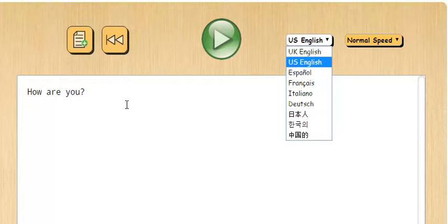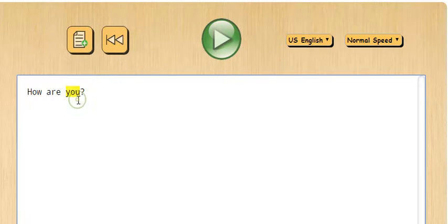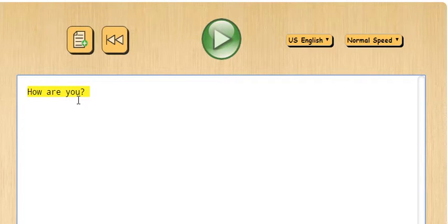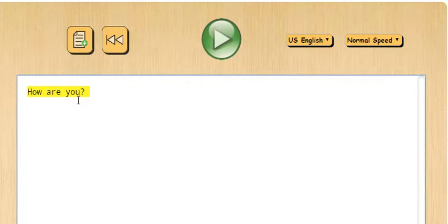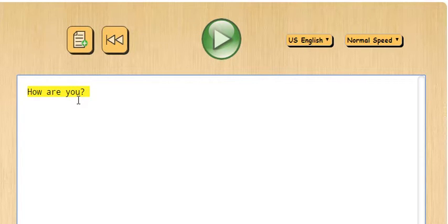اللهجة البريطانية والإنجليزية. تقدري تكتبين أي حاجة أو تنسخين وتنصقين — عندك نص موجود تنسخين وتنصقين. هذا رح يساعدك في القراءة، في correct pronunciation، في النطق الصحيح، وفي الطلاقة في القراءة — fluency and reading.